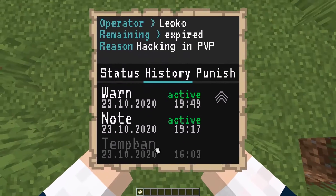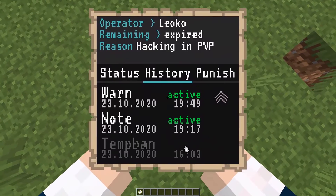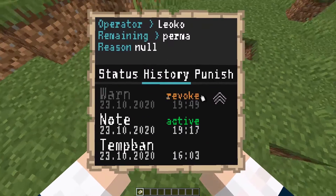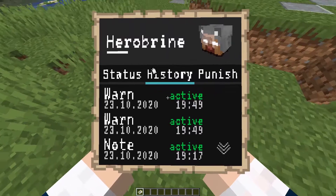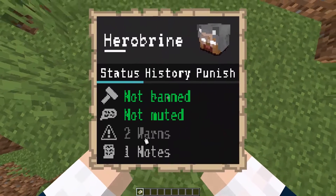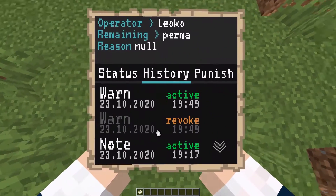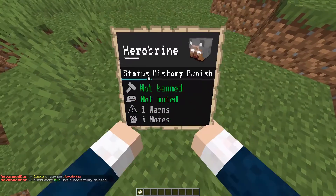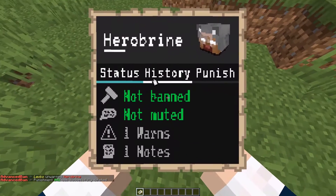We also see a temp ban here which is not active because it expired. By clicking on it we can see the details. Right now he has two warns, so if we go here and revoke the warning we can see that the number changed.